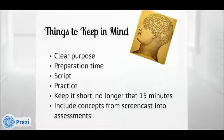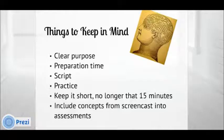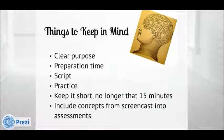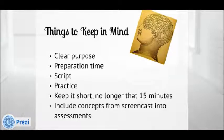Once screencasting, keep it under 15 minutes. Take into consideration students with slower bandwidths, and it is also more cumbersome to go through 30 minutes of a screencast trying to find the spot you want to revisit. After all, the beauty of screencasts is that students can go and listen to it again and again until they have gotten the concept right.